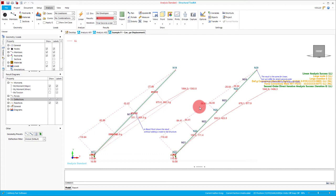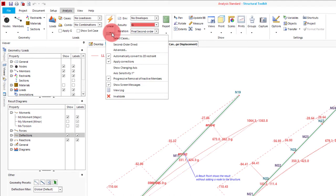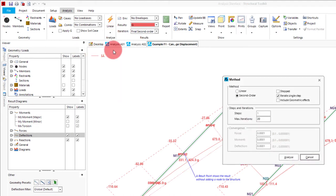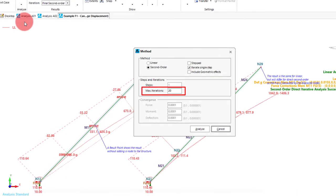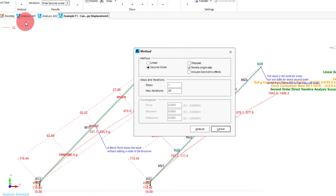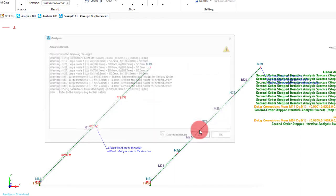Another way to customise how the second order analysis is performed is through the advanced options, which can be found in the advanced part of the dropdown. In here we can set a number of max iterations performed as the analysis tries to converge on the answer, and we can also set the analysis as a stepped second order, which will gradually add the 10kN load on our models as the deflections are calculated. If needed, these can also be applied in unison. To show this in practice, we'll have 10 steps with 10 max iterations each, and we go analyse.